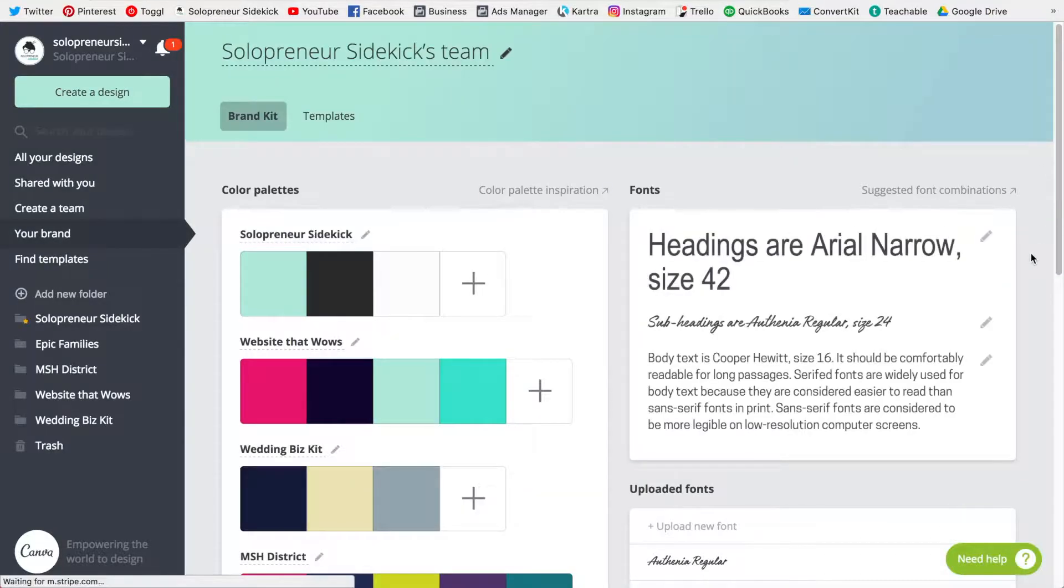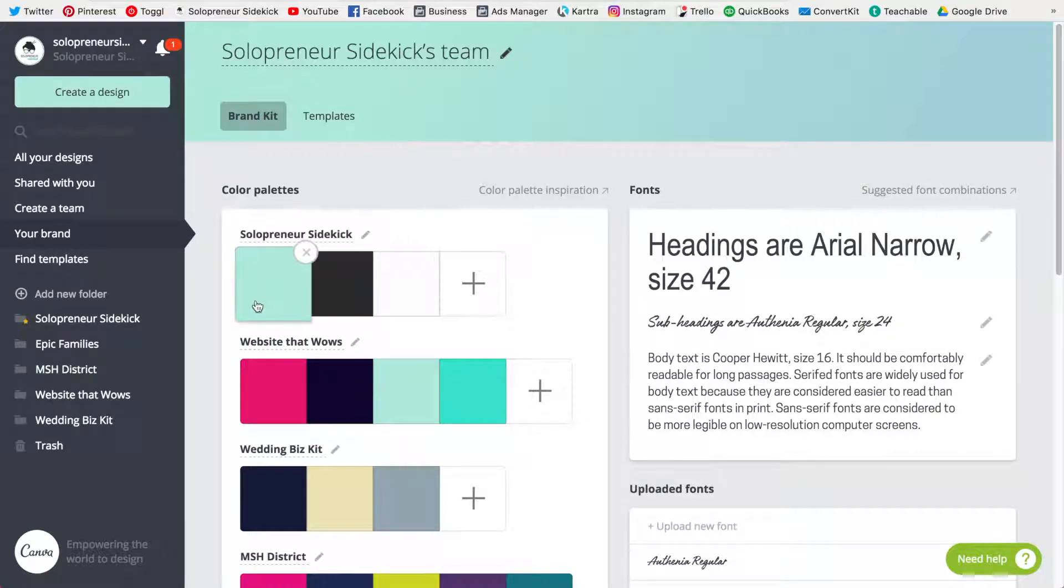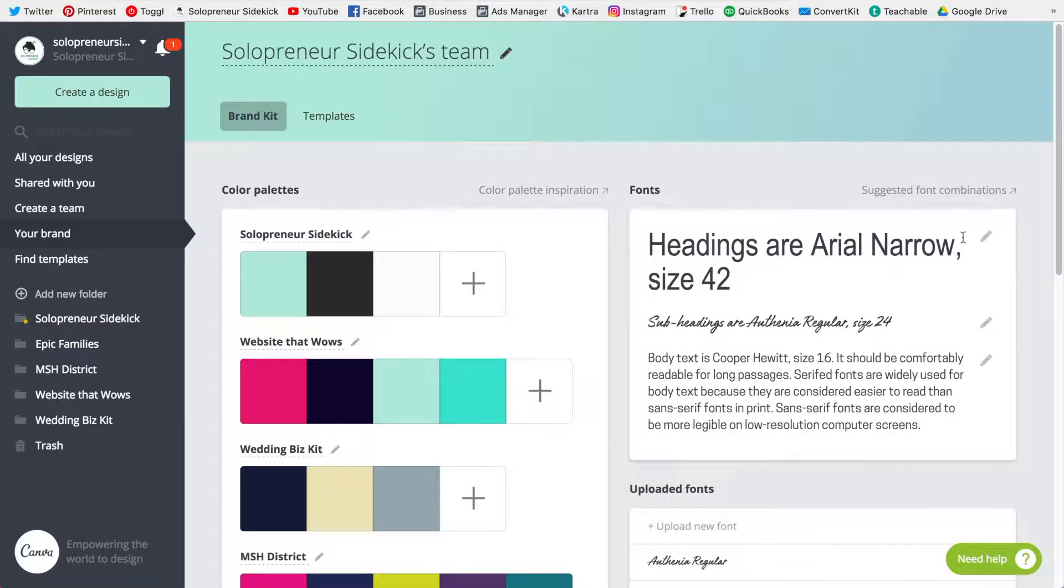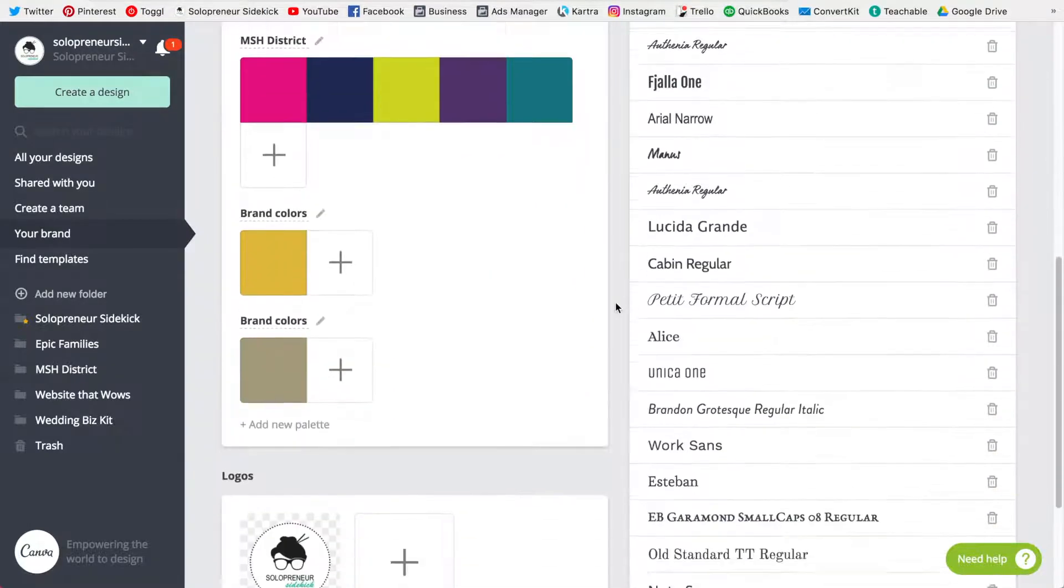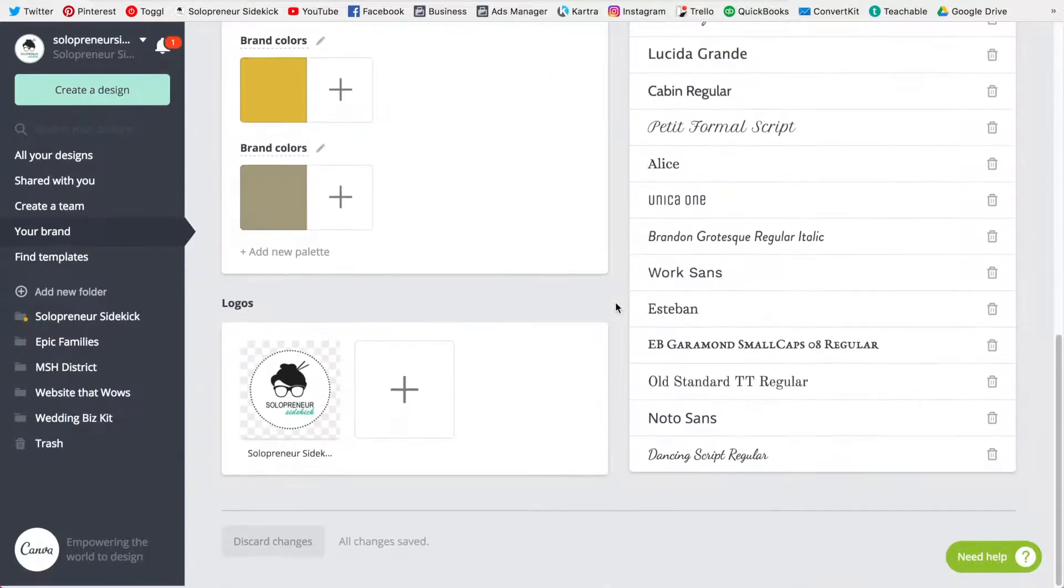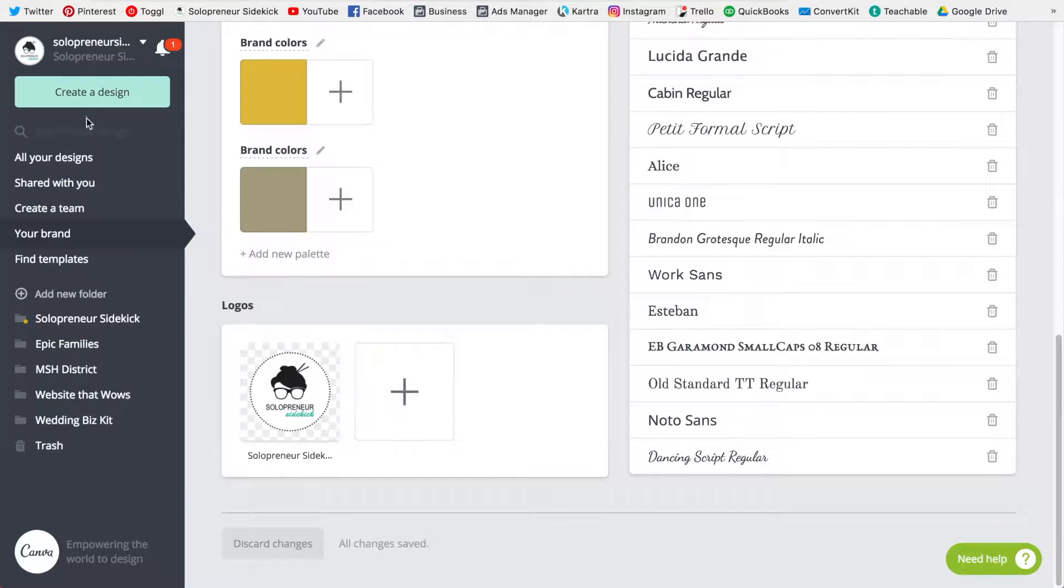and this is a fantastic section which saves your brand color palette, your brand fonts, you can upload any of your custom fonts, and it also stores your logos.